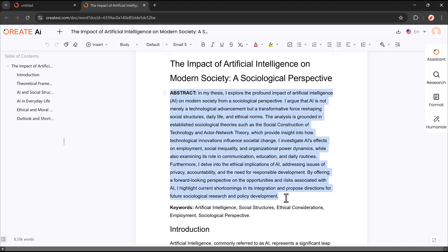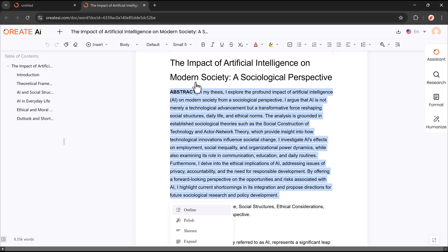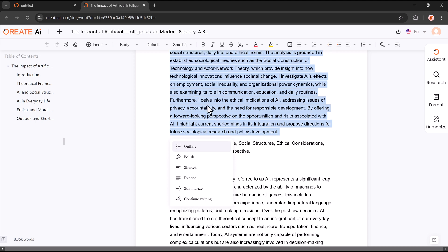Wait, there's more. Oriate AI offers a smart editing feature, allowing you to edit texts, create an outline, polish content, expand ideas, summarize key points, and more.